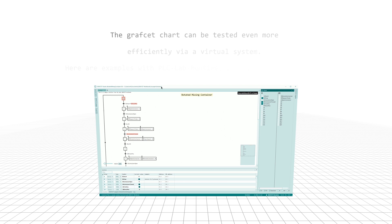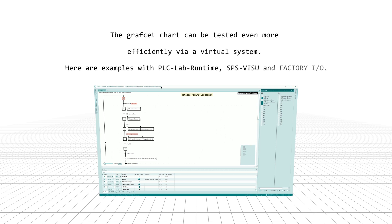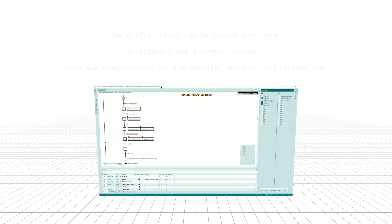The Grafcet chart can be tested even more efficiently via a virtual system. Here are examples with PLC Lab Runtime, SPS Visu, and Factory I/O.